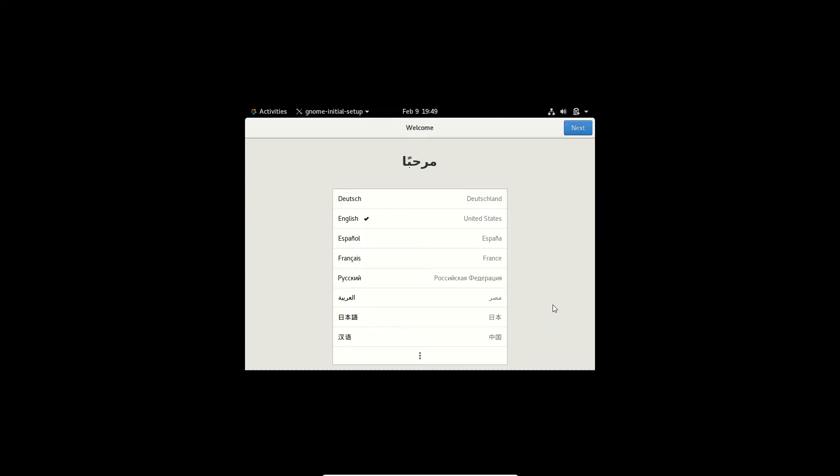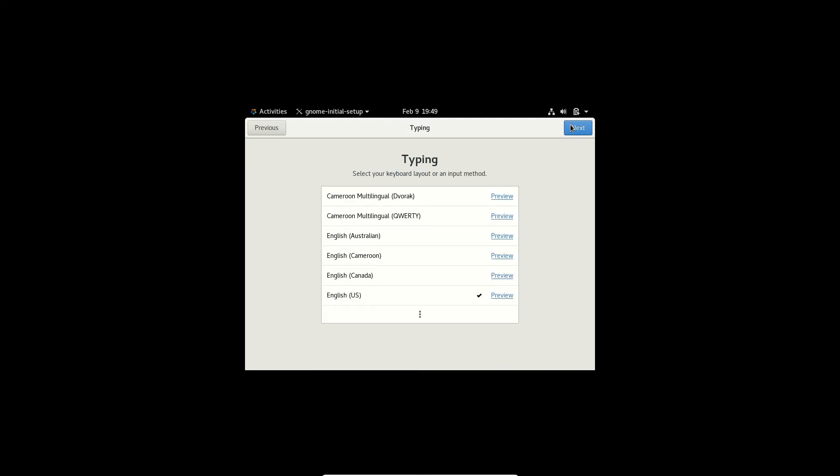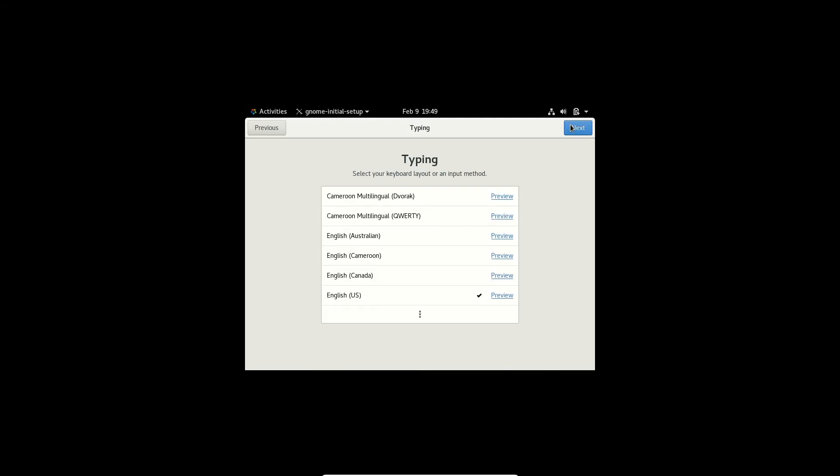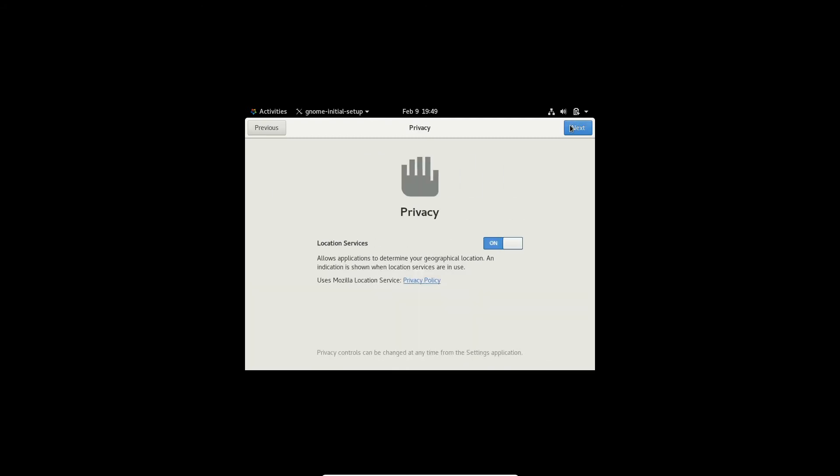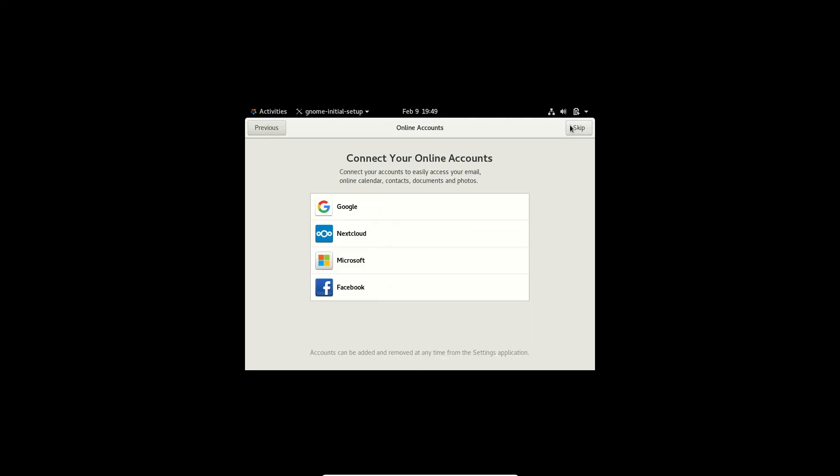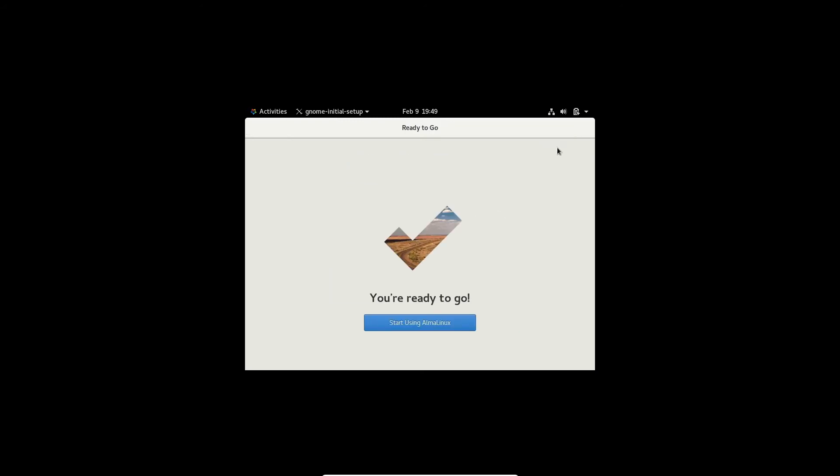So we are in the GNOME desktop. Confirm your language, click next. Confirm your keyboard layout, click next. Privacy, if you want to allow location services. If you want to add online accounts you can. Click skip. Start using AlmaLinux.